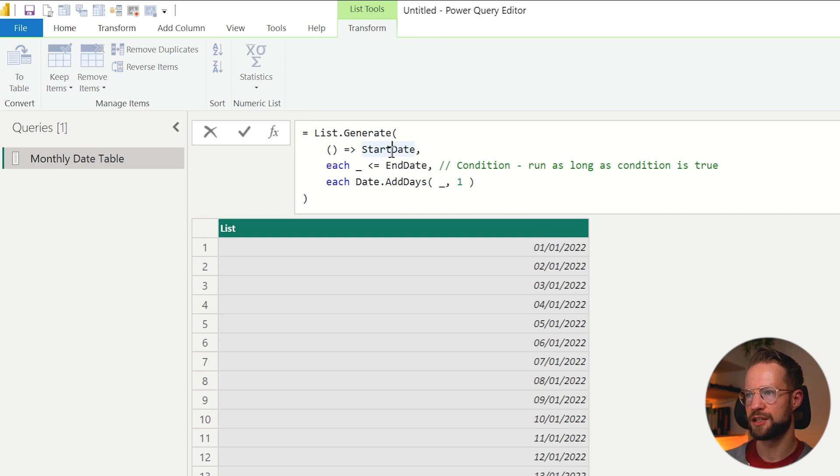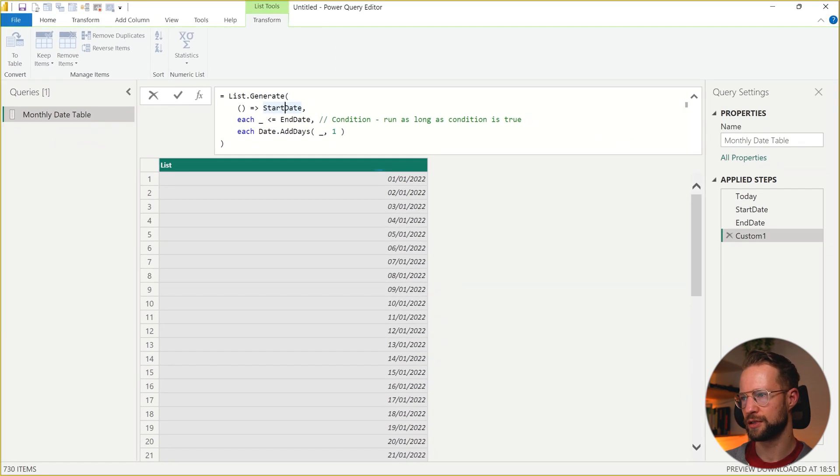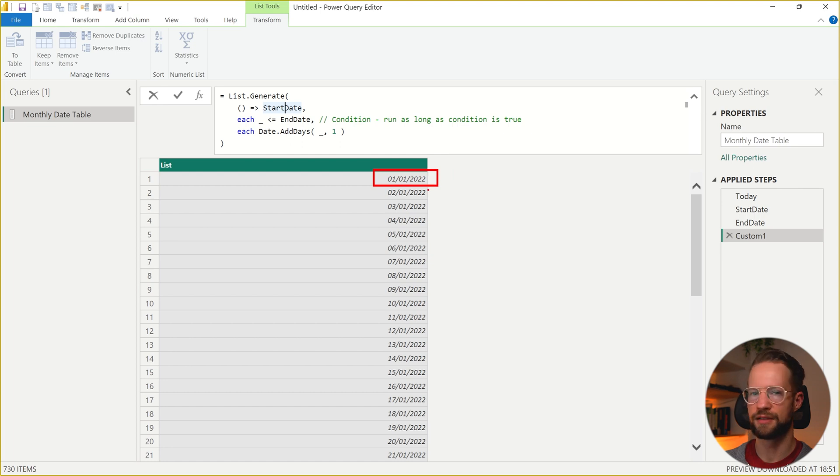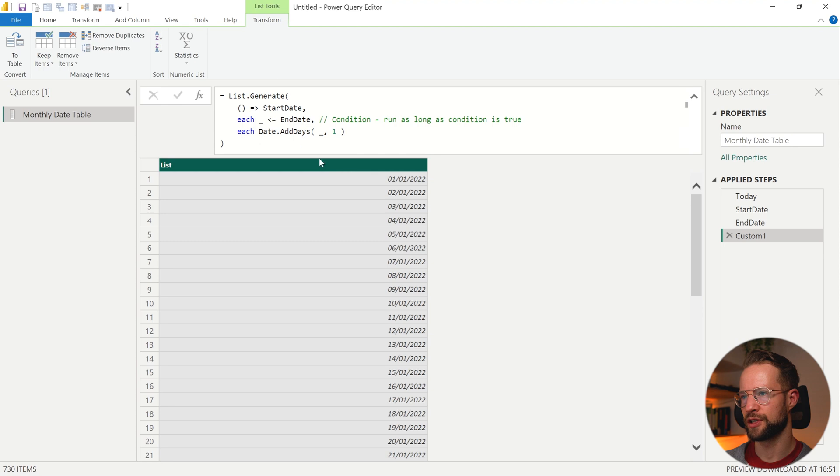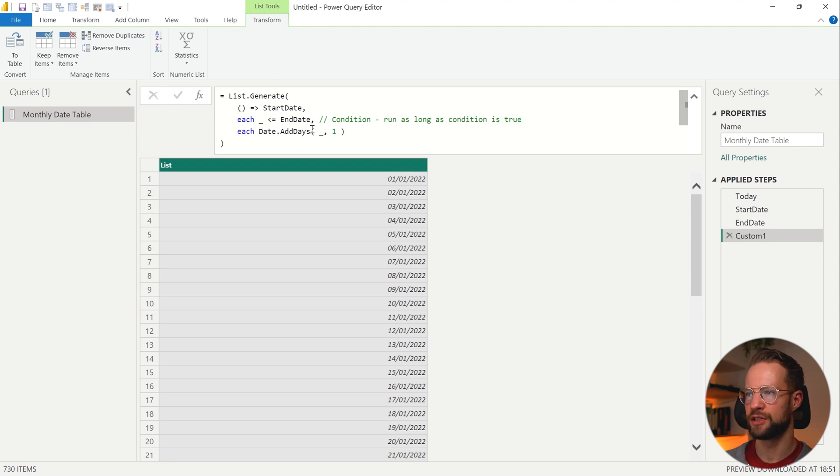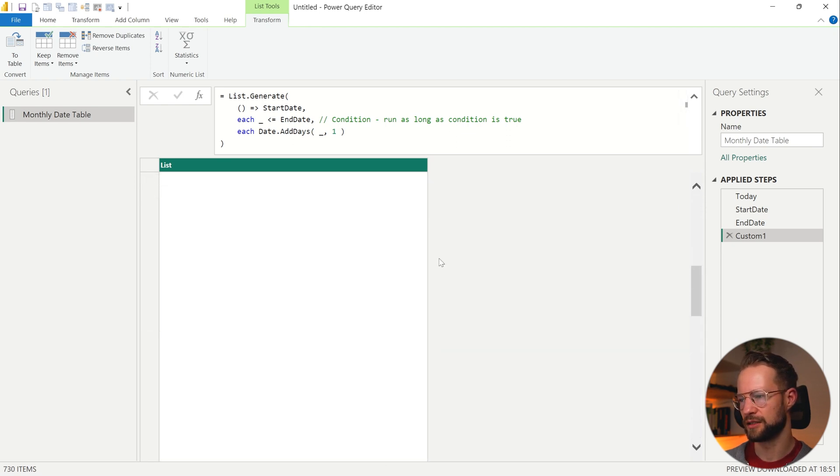So what this does is it picks the starting date, which is on the screen right here, first of January 2022, that's last year. And for as long as the value is smaller or equal to the end date, which is the end of 2023, it's going to add a single step.